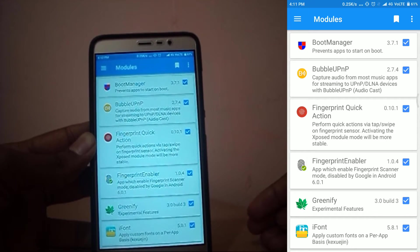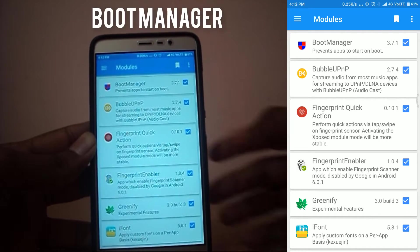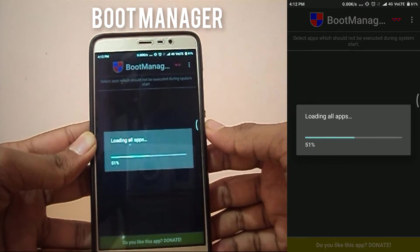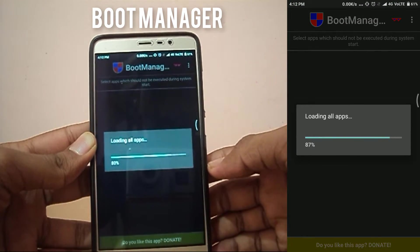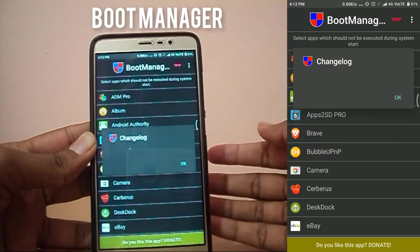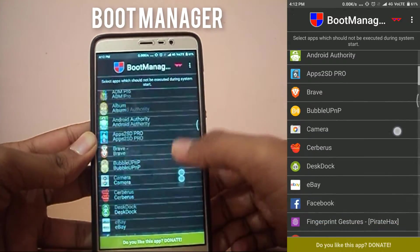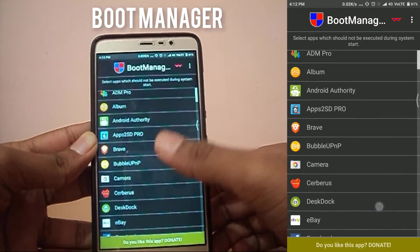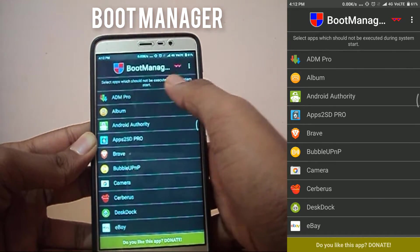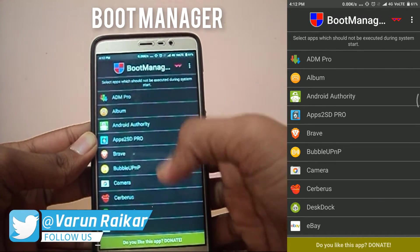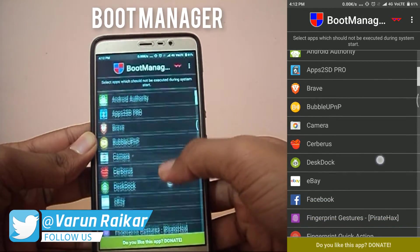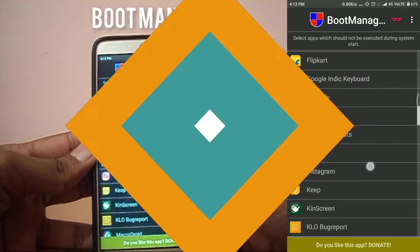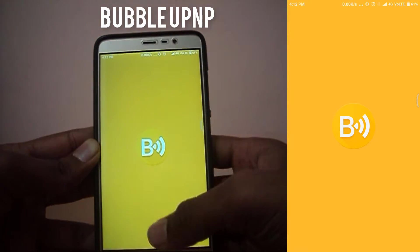Let's start our list with Boot Manager. Boot Manager is an Xposed module which lets you choose apps that are not to be executed during the boot-up of your phone. By selecting some essential apps, you can increase your Android boot time and speed up your system. The free version lets you only select user apps, but the premium version lets you select system apps as well.